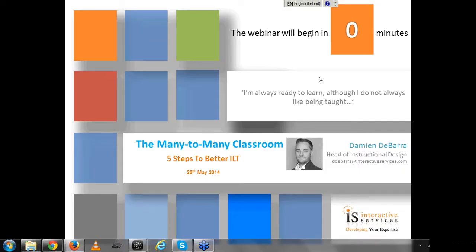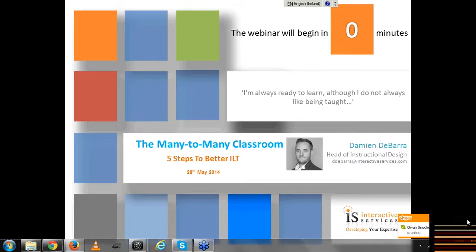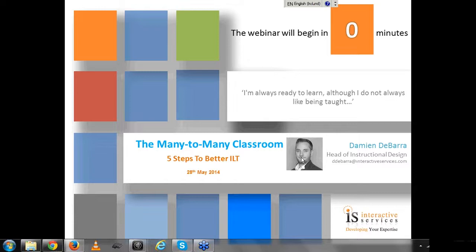This webinar is a follow-up to one we did some months back entitled The Many-to-Many Classroom. This second one will focus on a more specific approach to that concept and specifically talk about what we believe are five key steps towards the production of better instructor-led training. Throughout the webinar, which will be about 20 minutes and maybe 30 minutes including questions and answers, please feel free to type questions in the chat window.